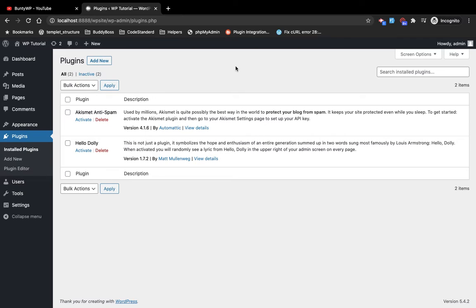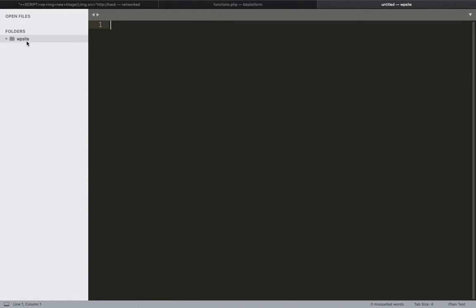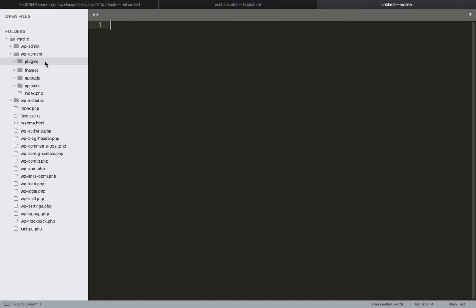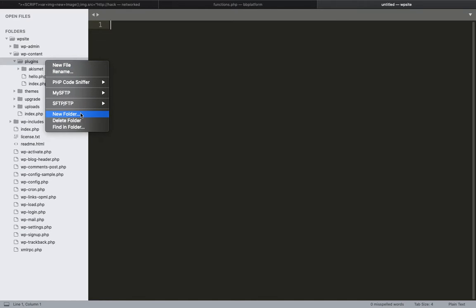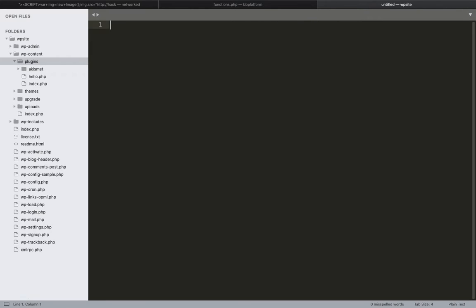The theme we will be creating in the next video. For this video, let's start building a new plugin. I will go to my WordPress repo, and in the wp-content plugins folder I am going to create a new folder and give it the name 'my-custom-plugin'. Make sure you add the plugin folder name without a space.